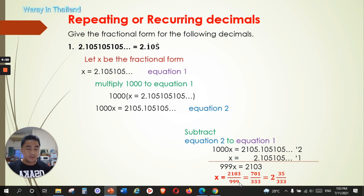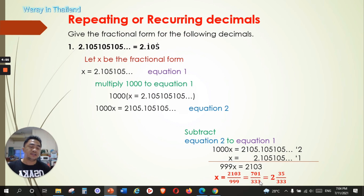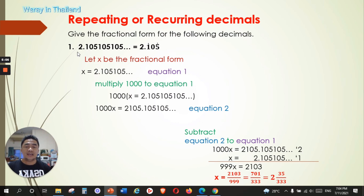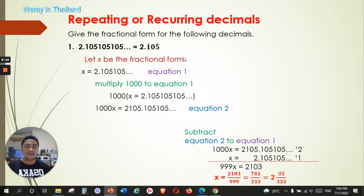We can simplify 2103 over 999 by dividing by 3: 2103 ÷ 3 = 701, and 999 ÷ 3 = 333. That is an improper fraction, so we can change it into a mixed number: 2 and 35 over 333. So that is the fractional form of the repeating decimal 2.105105105... Do you understand? Let's go to the next one.